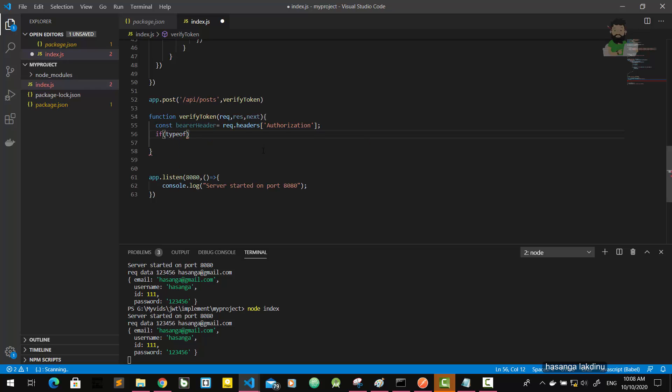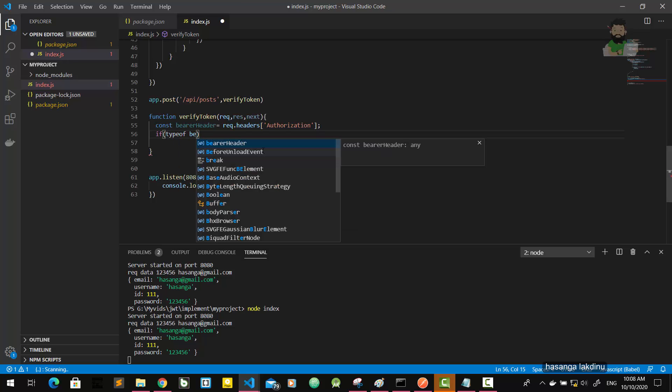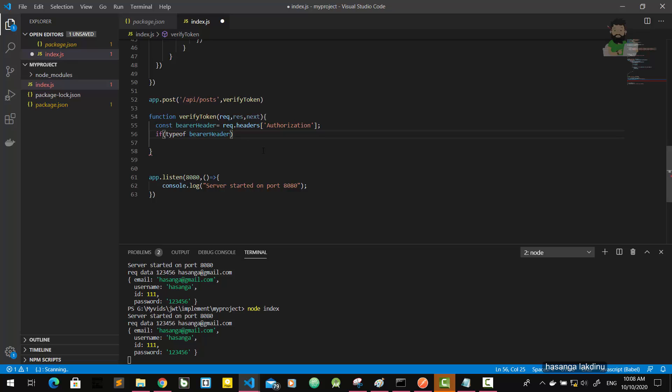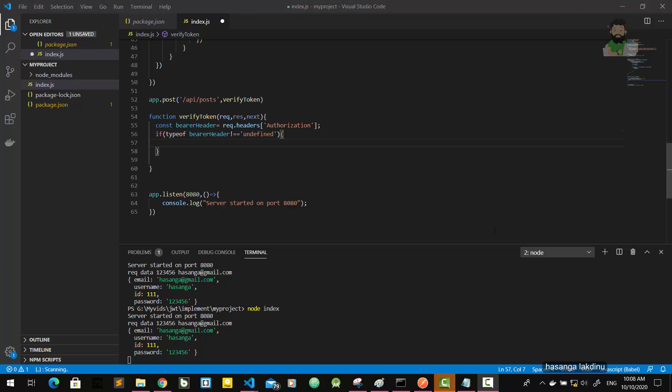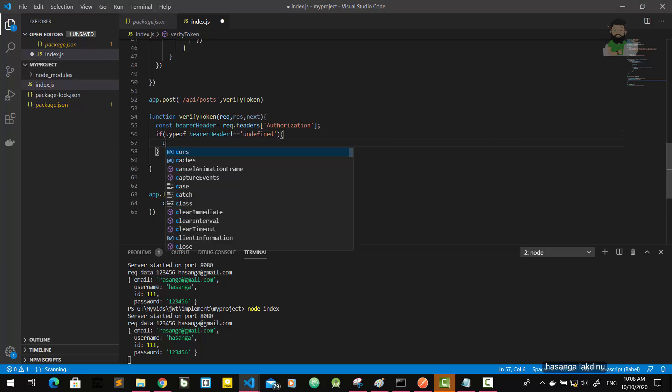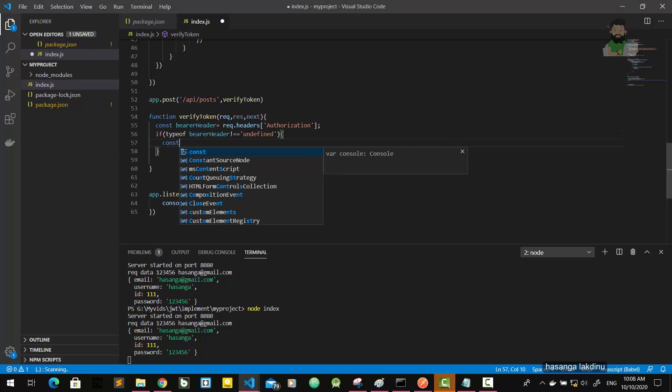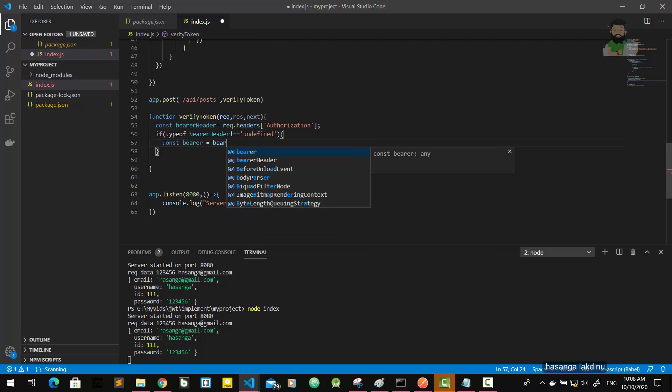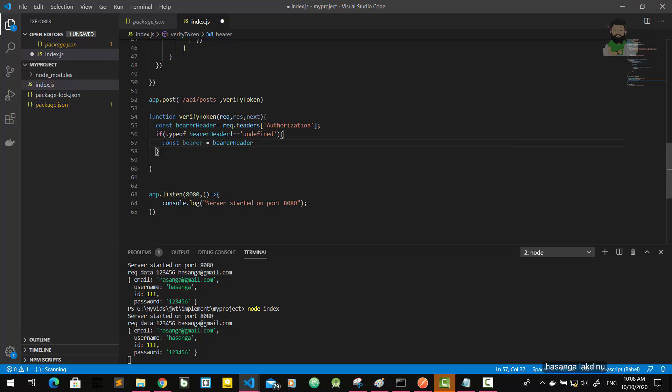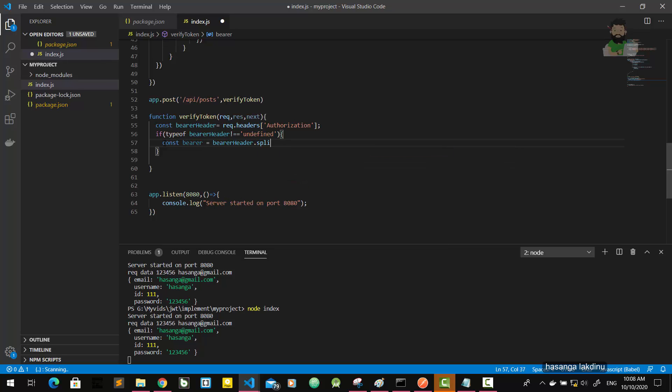If type of bearer header is undefined, if there is bearer header is not undefined, bearer header dot split. Because this bearer header is an array, so we are going to split it and get the first element.